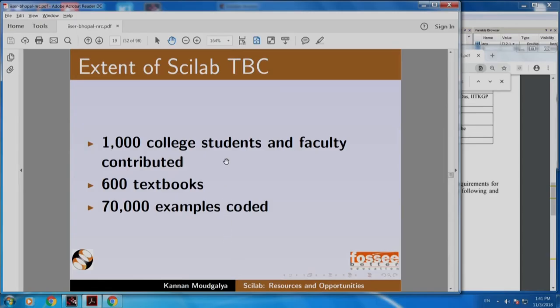I would like to invite all students to benefit by this — to contribute to it and also to use it. About 1000 college students and faculty contributed from all over India. 600 textbooks were covered and 70,000 examples were coded. If you assume 100 examples per textbook, that gives you 60,000. Some textbooks have more than 100 examples, so we have 70,000 examples coded.